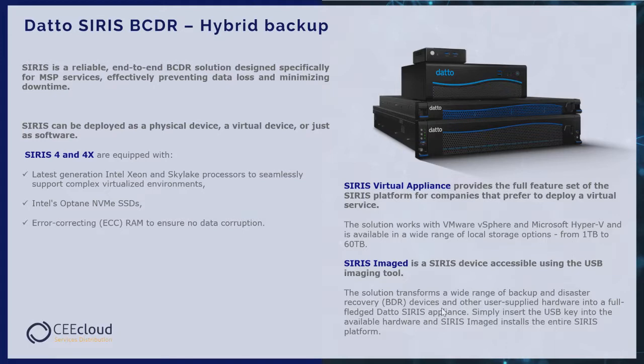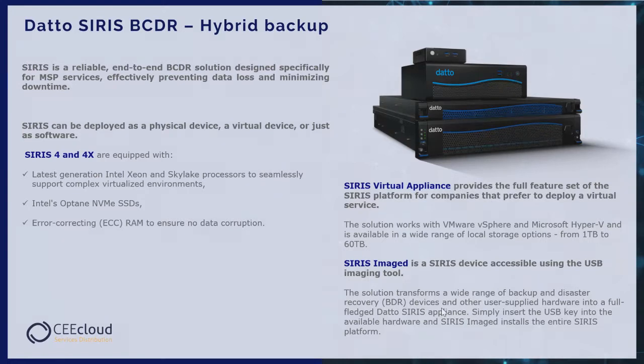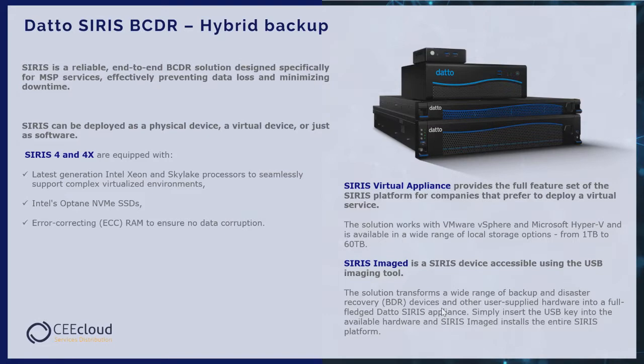SIRIS can be deployed as a physical device, a virtual device, or just software. SIRIS 4 and 4X are equipped with latest generation Intel Xeon and Skylake processors to seamlessly support complex virtualized environments, Intel Optane SSDs, and error correction RAM to ensure no data corruption.